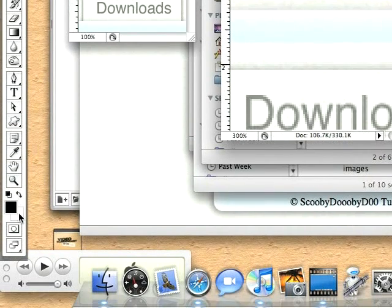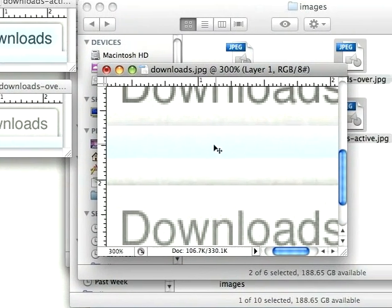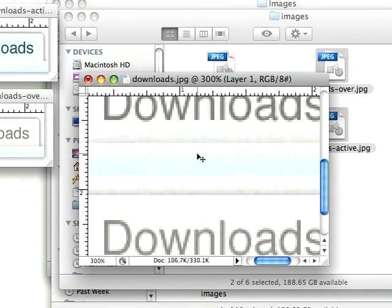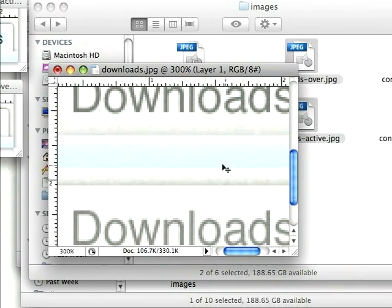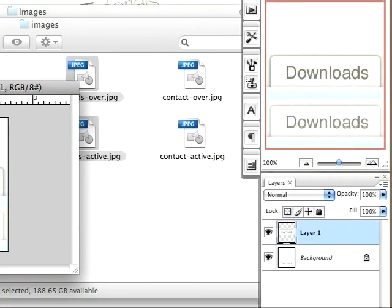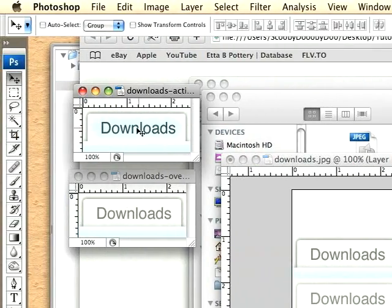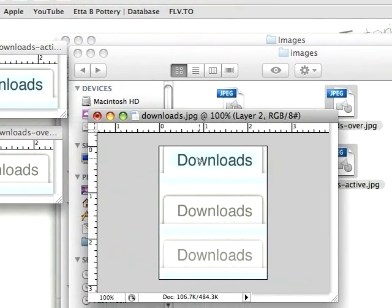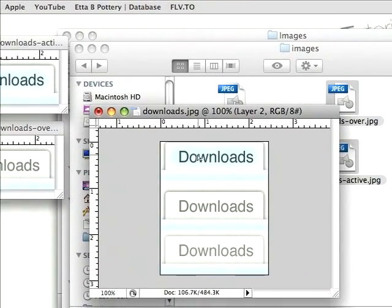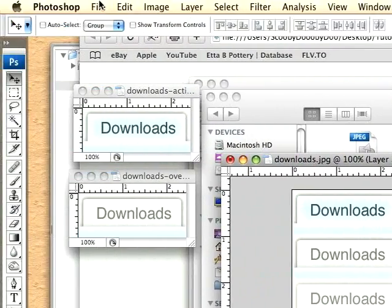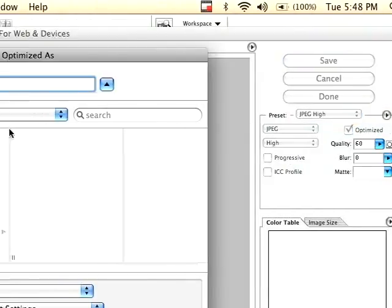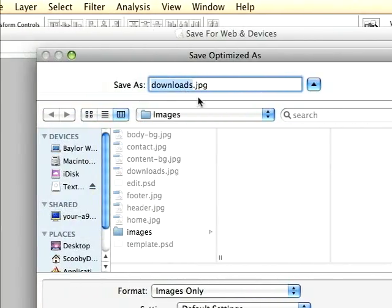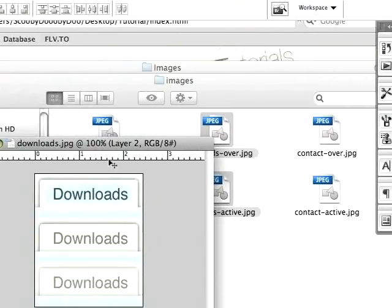I'm going to set my background color to white so it's - or black maybe - so I can kind of see. There we go, that's where I want that one. Make it out to 100, take the active one and that one's set. Save for Web and Devices once again, downloads.jpeg, replace it.